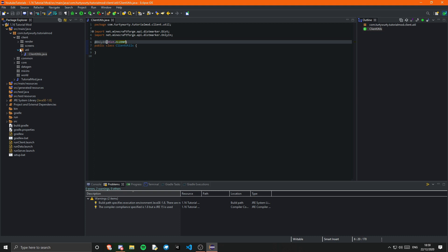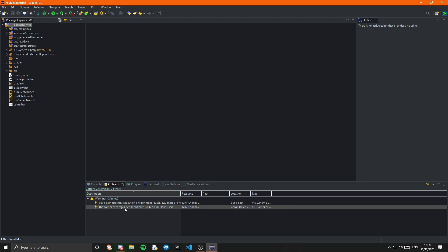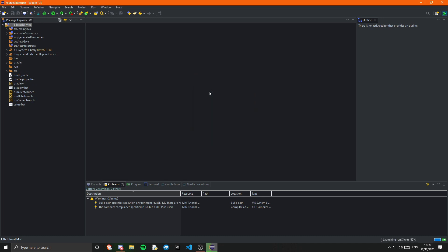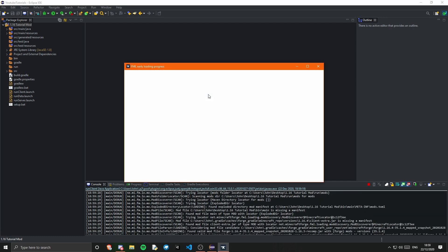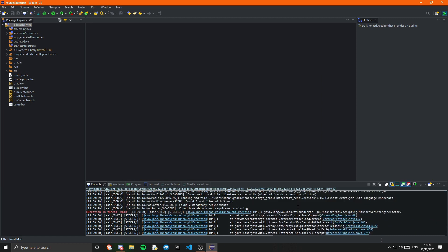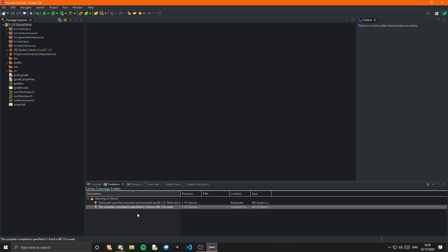We should now be able to run the game. All you need to do is press the run button and choose Run Client. We might get an error — let's have a look. We got: 'Build path specifies execution environment 1.8, there are no JREs installed in the workspace that are strictly compatible, compiler compliance specified 1.8 but JRE 15 is used.' Let me look this up and I'll come back with a fix.